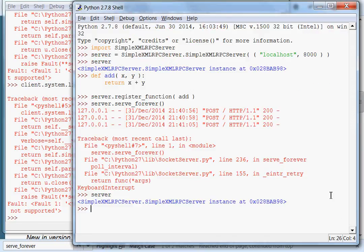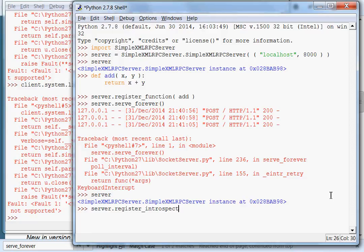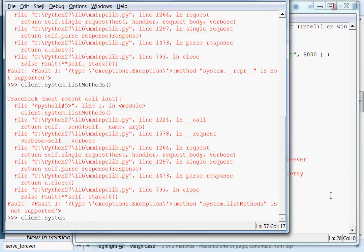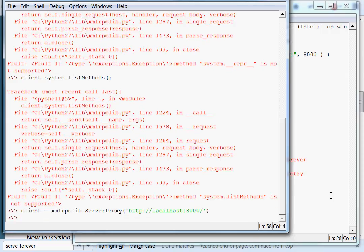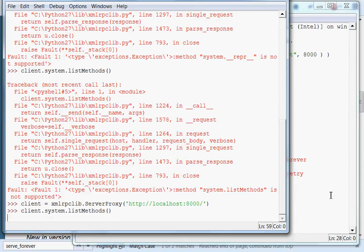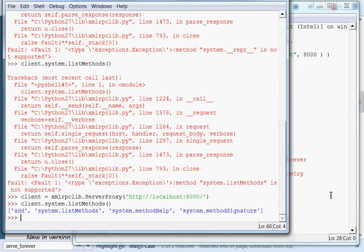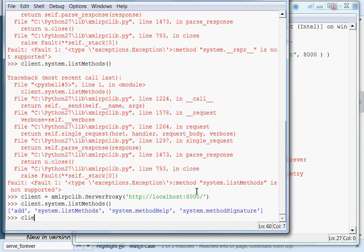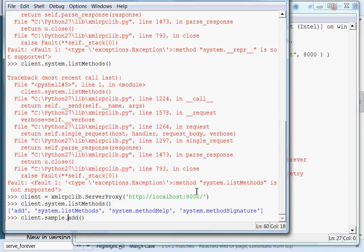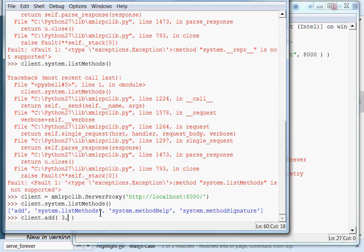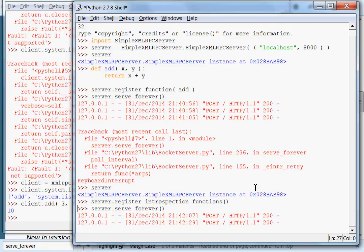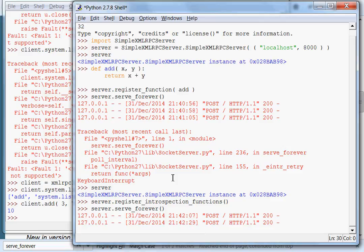Now we can call that function we saw earlier, register introspection functions. This will let us test for the functions. server.register_introspection_functions. Now we'll be able to use everything in that system subclass. I'll turn the server on with serve forever. Let's connect to it. Now if I use client.system.listMethods, hey, we got everything we saw earlier and our add function. Now I can run client.add. Note I'm not using sample or anything preceding it, because in our list methods, it returns all the names of functions. If I add 3 and 7, it returns 10. You can see in our server it's reading these requests, HTTP post requests.